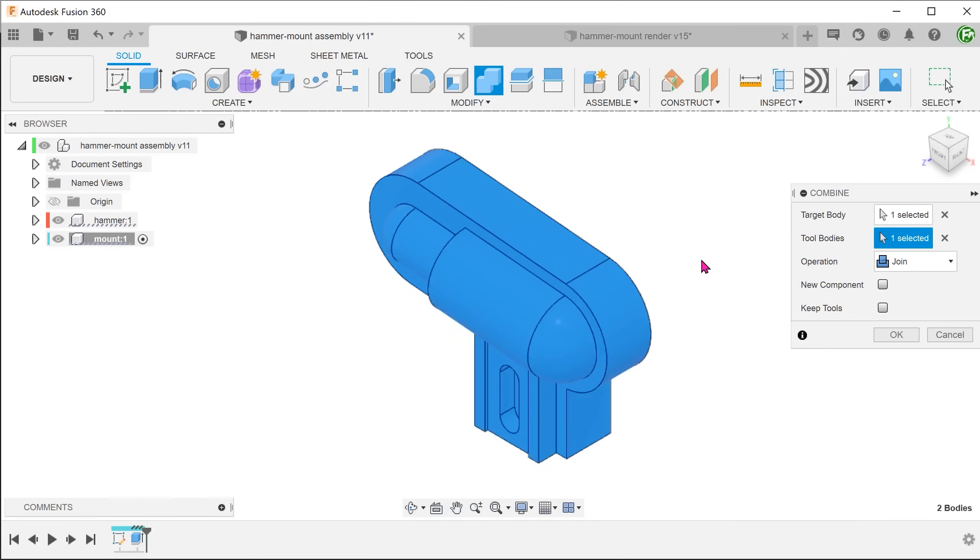Again, I want to highlight the fact that we are using bodies from two different components within the same operation, so this highlights the flexibility of working within an assembly.